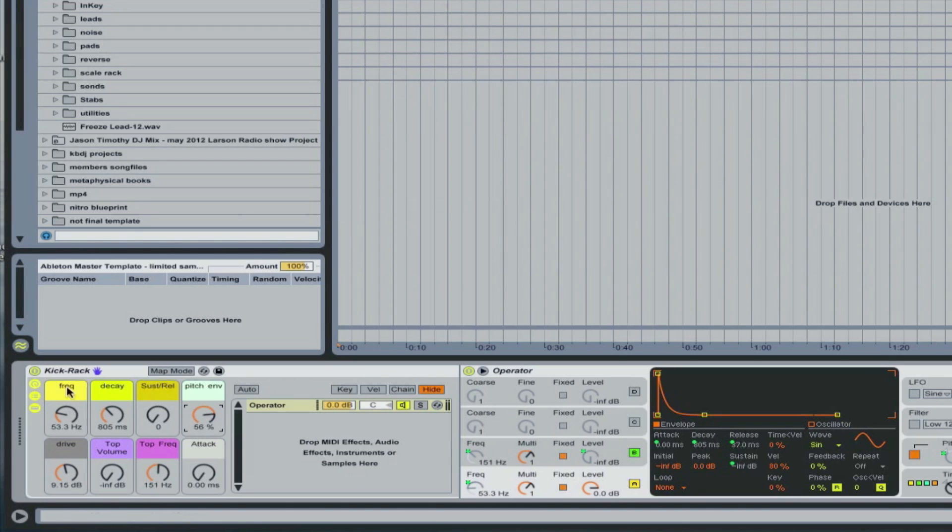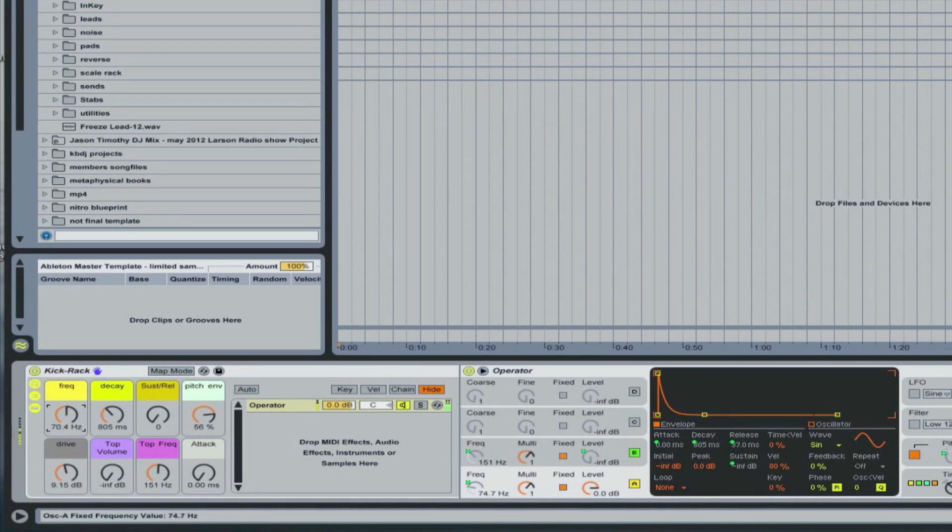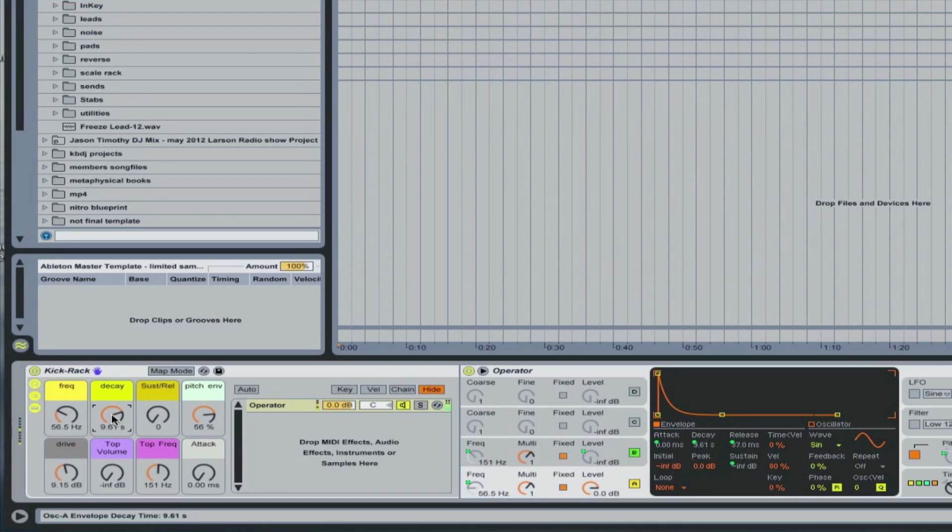So what we've got here is we've got the frequency, so I can adjust the decay, how long it's going to play, and if we add the sustain and release.